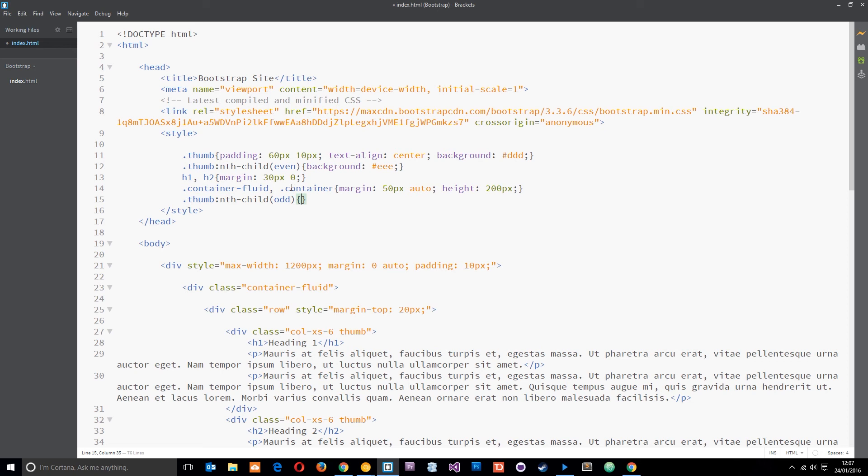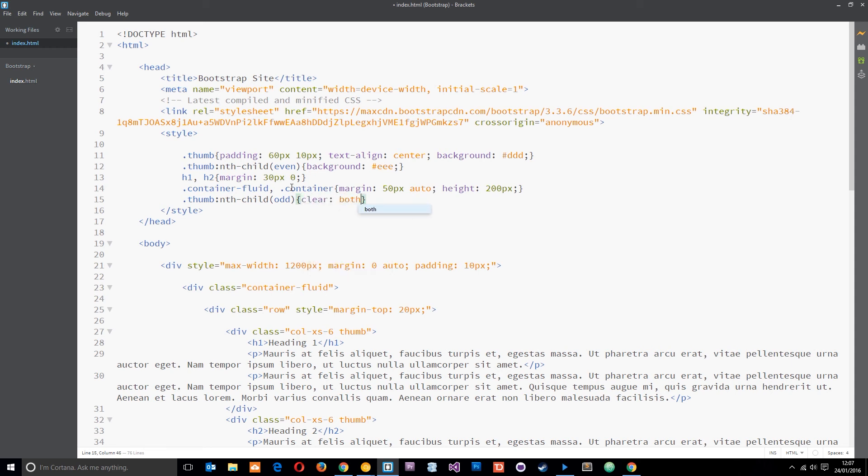Essentially I want every odd one. So I can do nth-child odd just like that and it's going to grab every odd child in that list of elements and apply these rules to them. So the rule we want is just to clear both just like that.